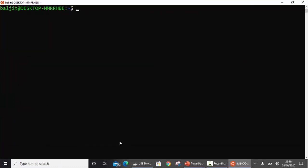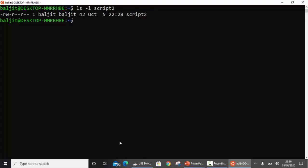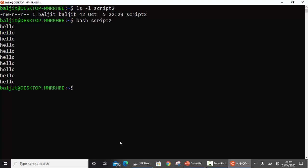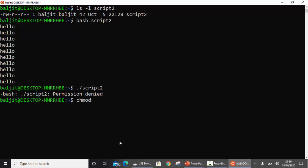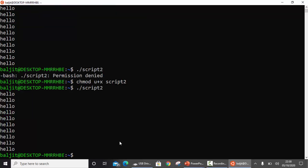Now one method to execute I have already told you - give execute permission first then use dot slash and script name. There's an alternate way also to run the script without requiring execute permission. If I show you the permissions on script2, there's no execute permission. The second method is you use the bash command and then write the script name. You can see hello 10 times. But if I try doing dot slash script2 it will give an error permission denied. For this method I have to change the permission on script2 and then write dot slash script2 and the same result.